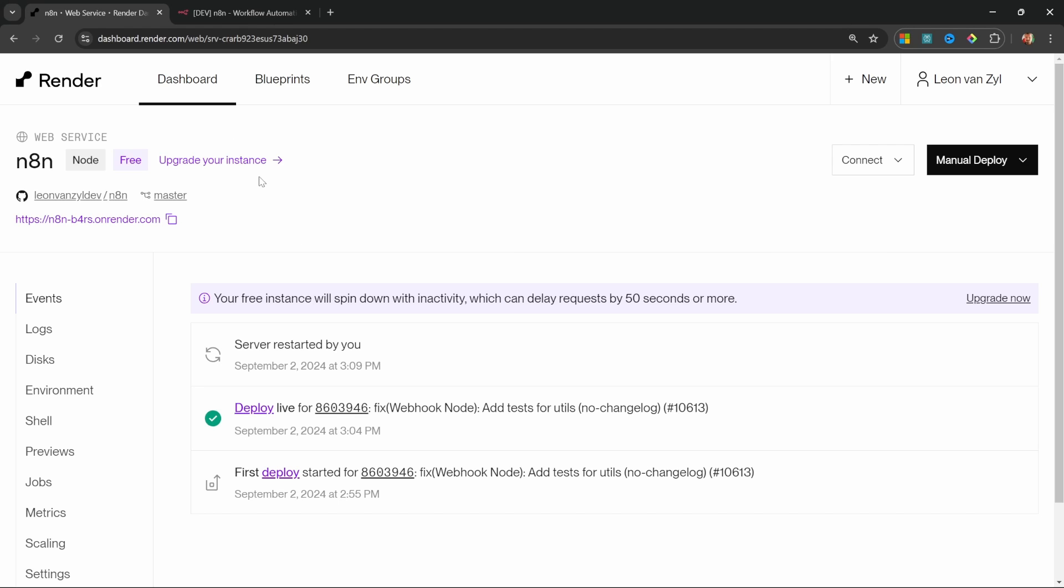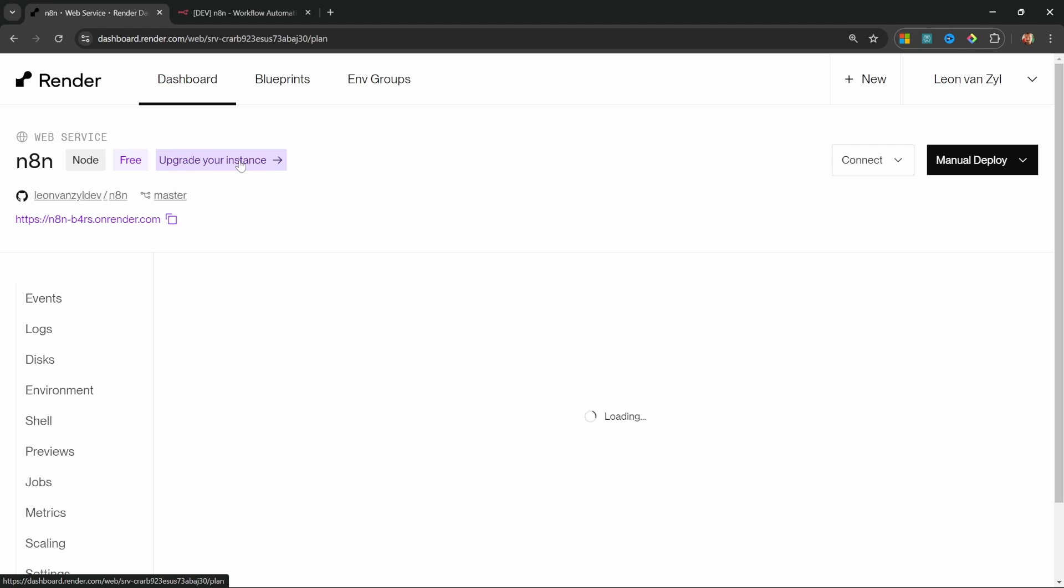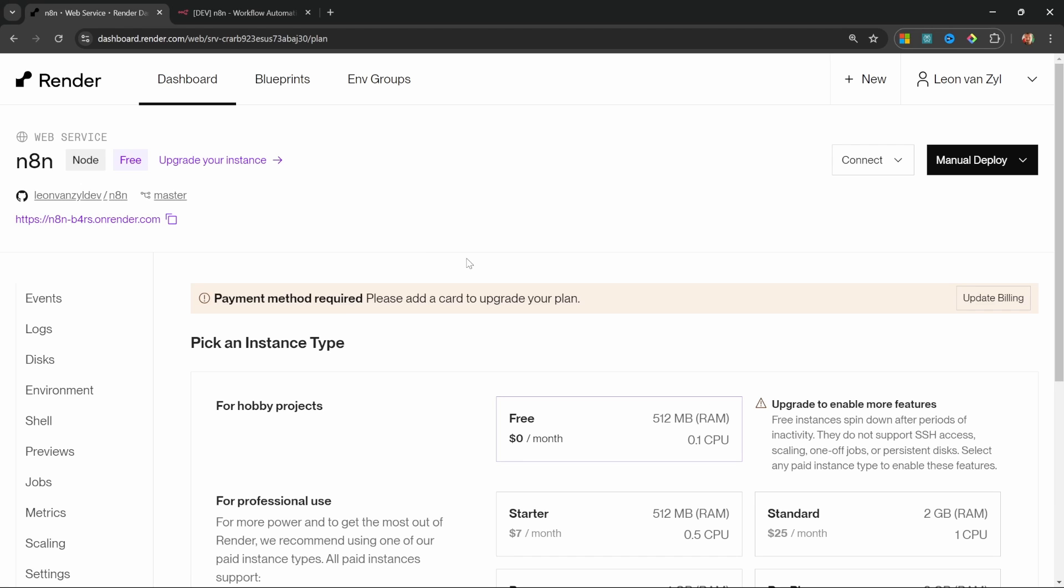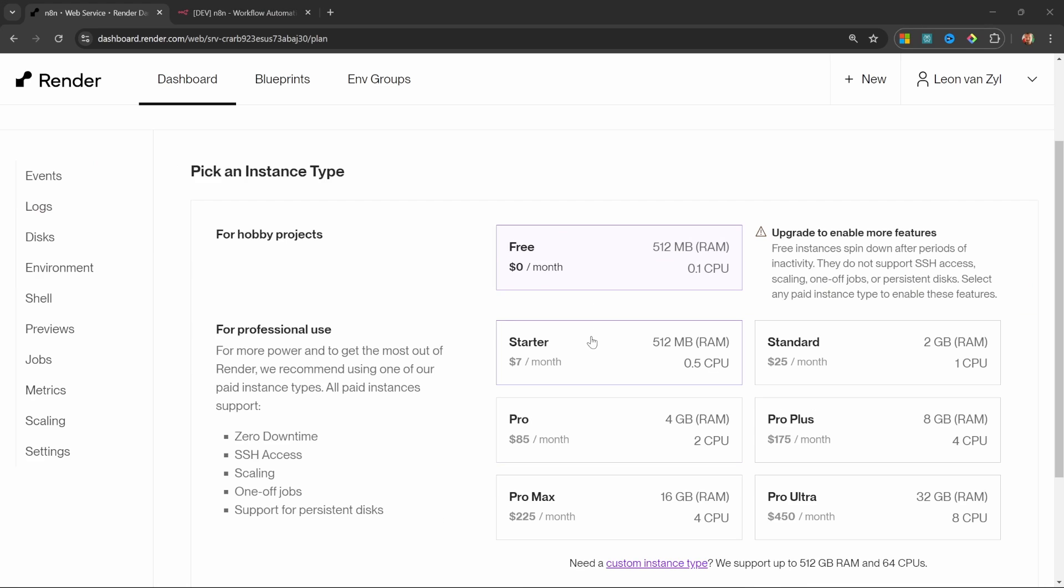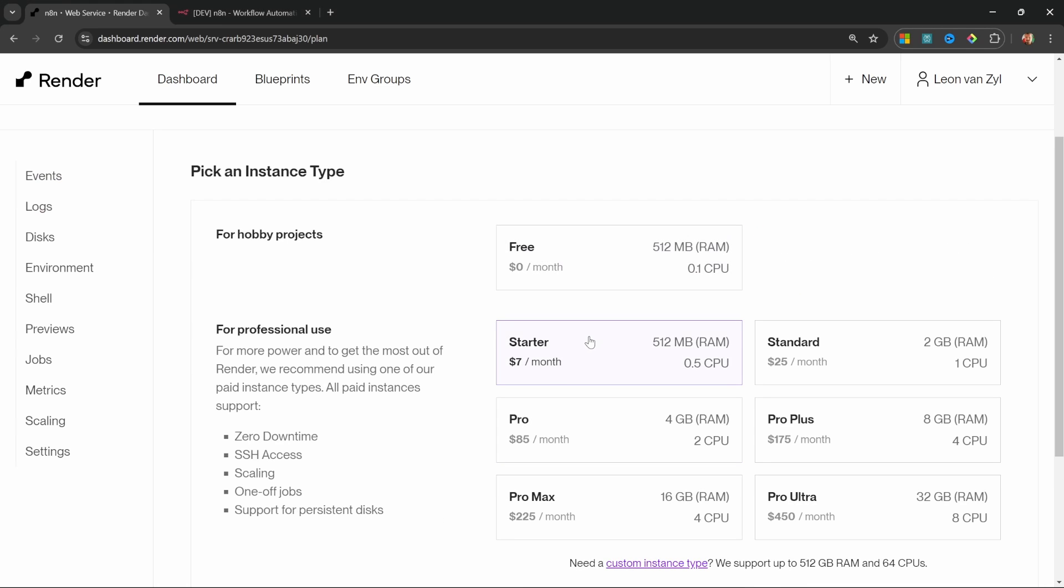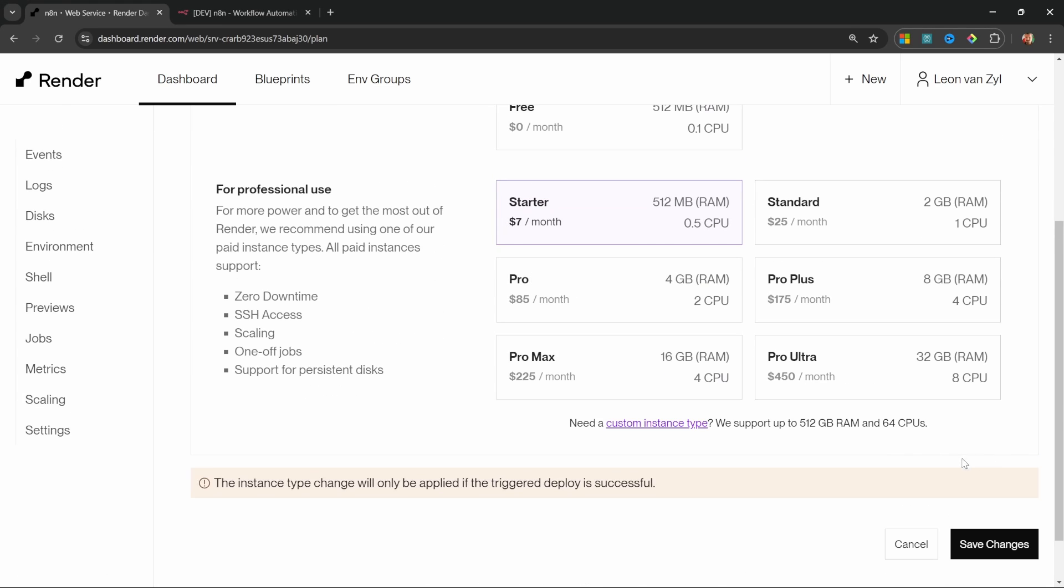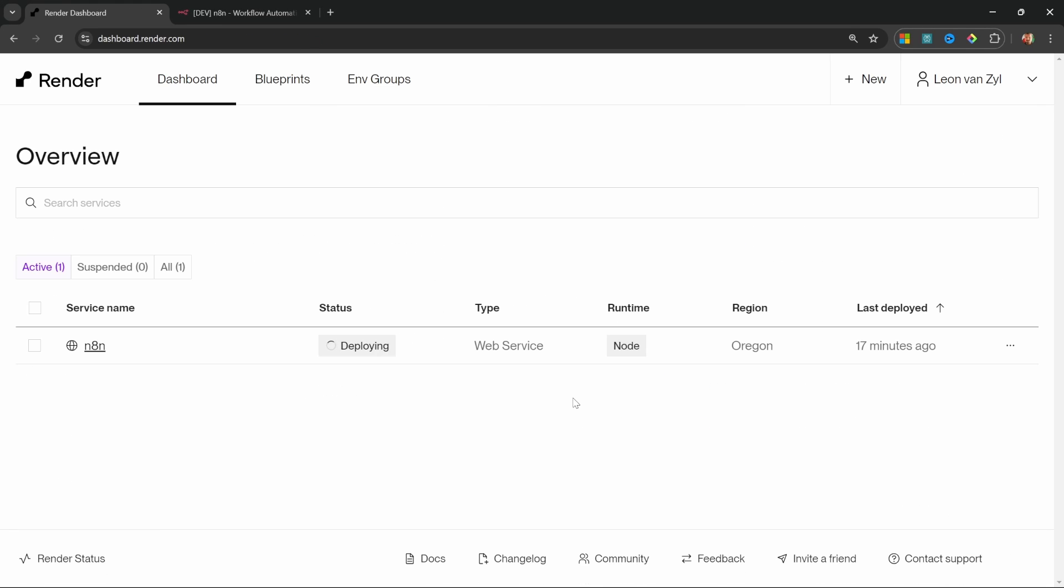So back in render, you should see this button to upgrade your instance. Let's click on that now. So the first thing we need to do is to add a credit card to our plan, which I'll do now. Then let's select the starter plan and let's click on save changes. Our instance is now being upgraded to the starter plan and the status change to deploying.